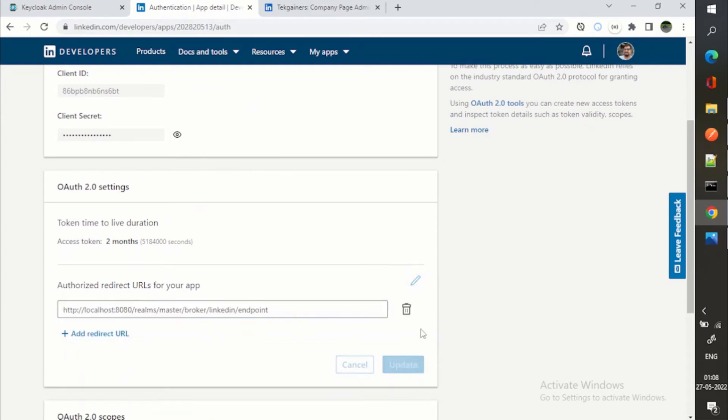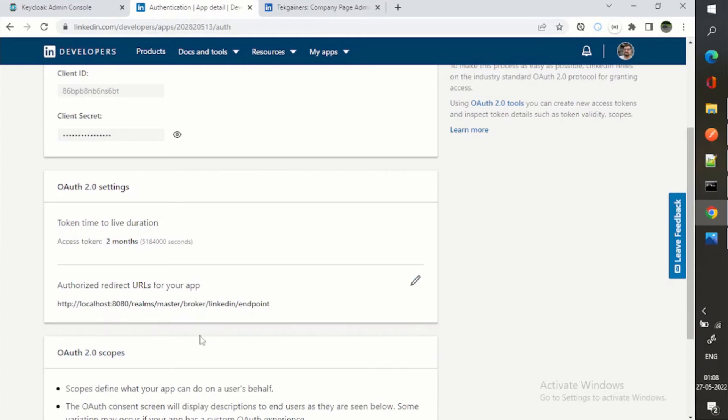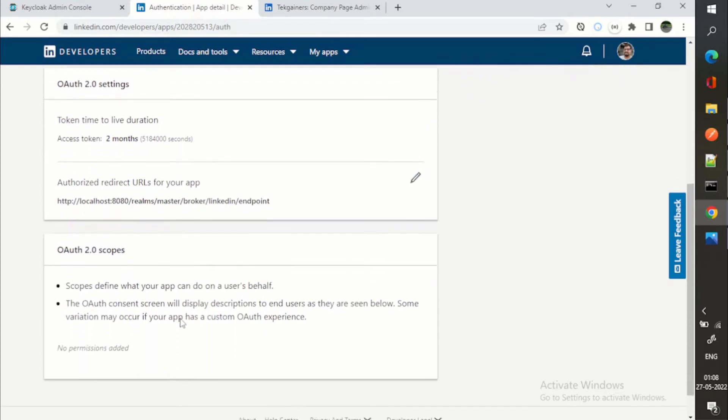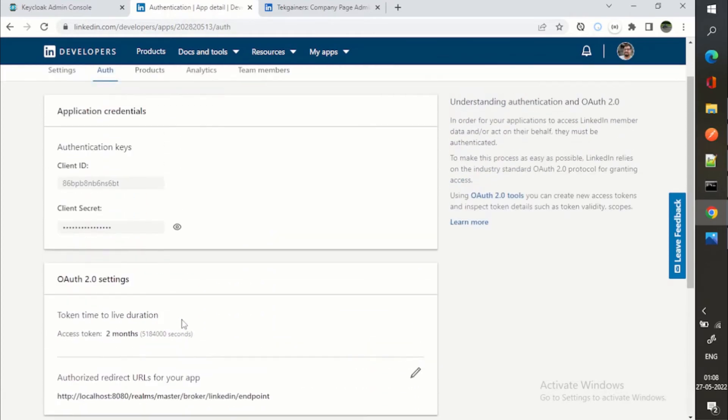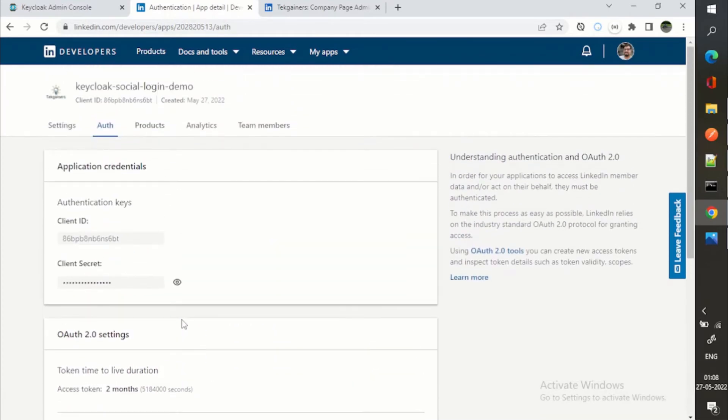What you need to do, you need to provide this redirect URI over here. So now we have given this.